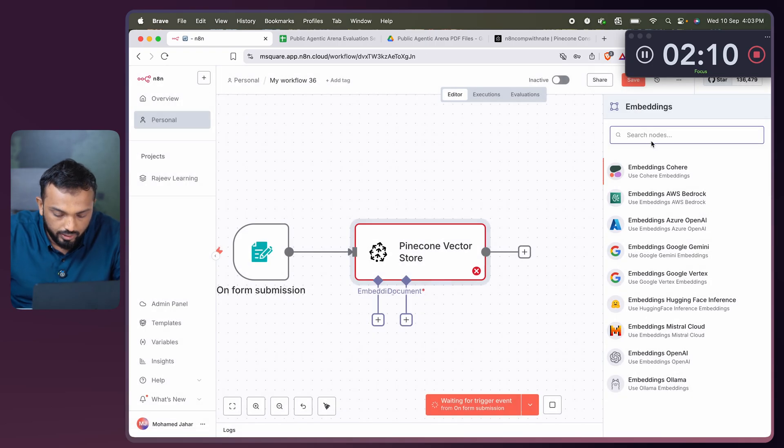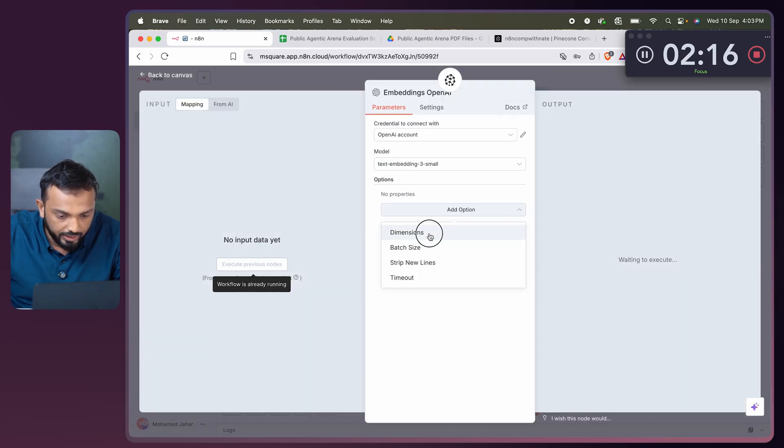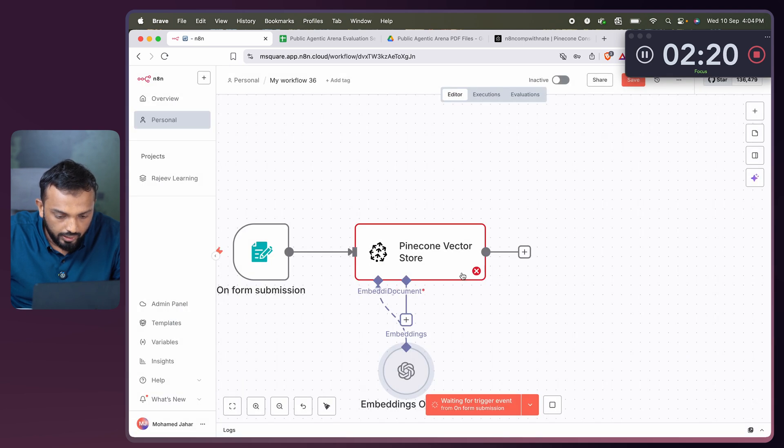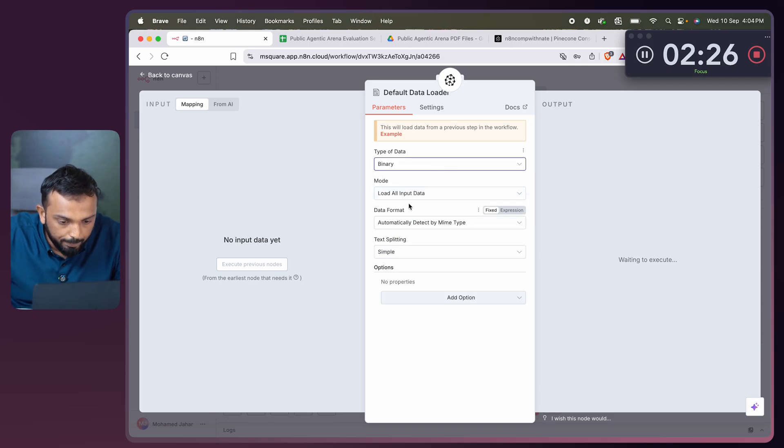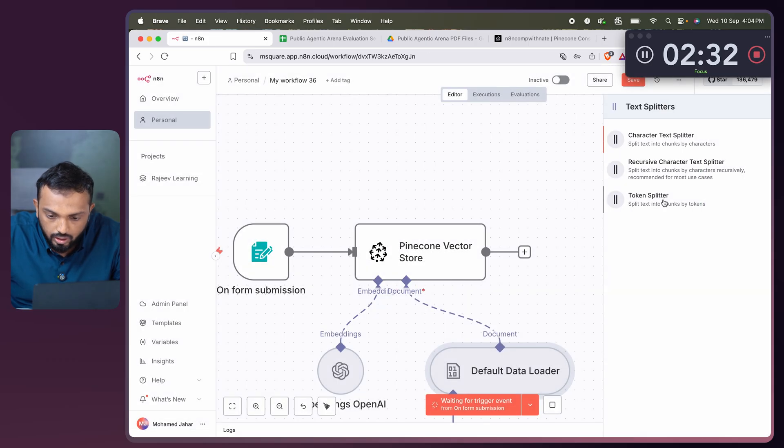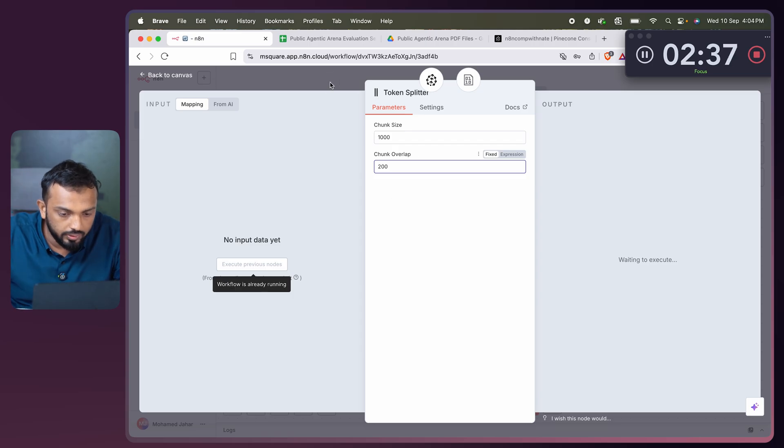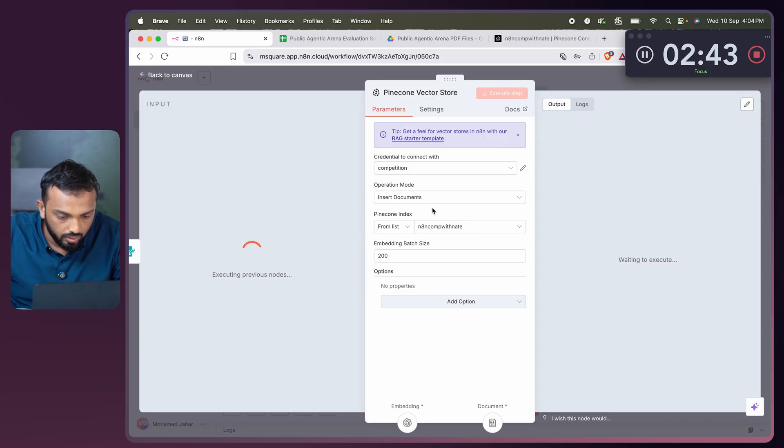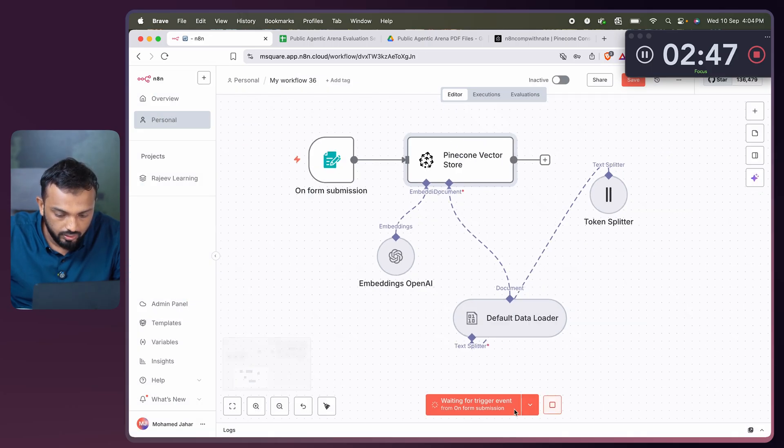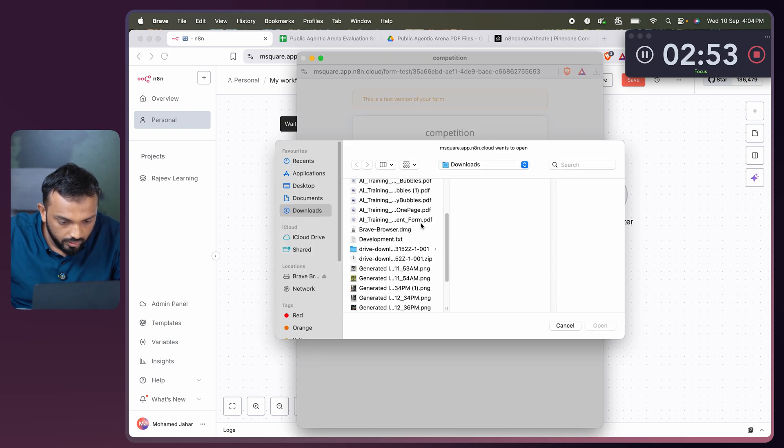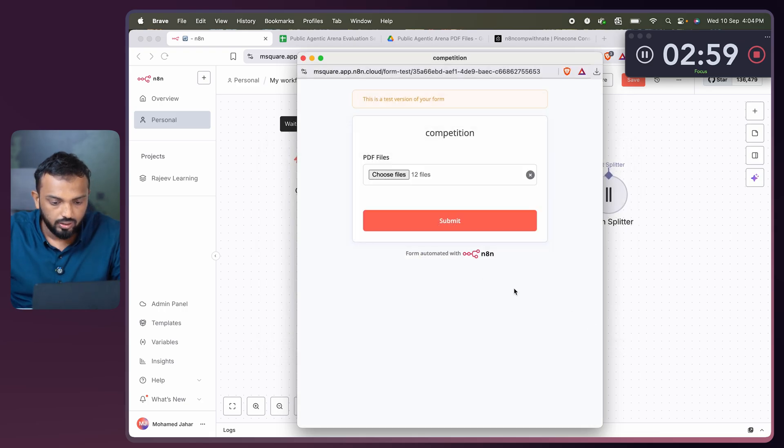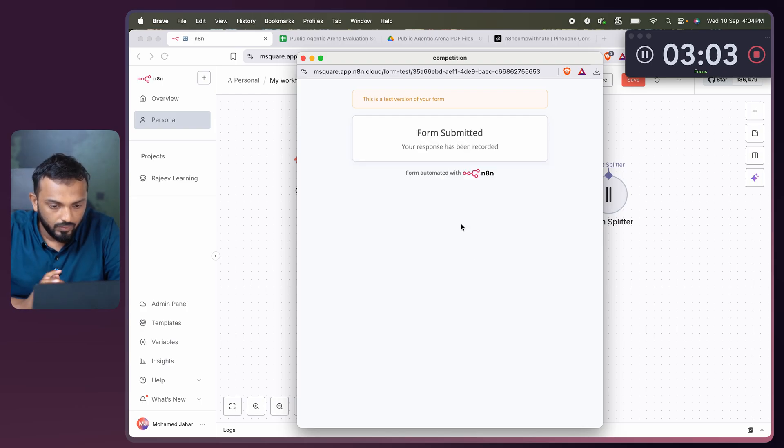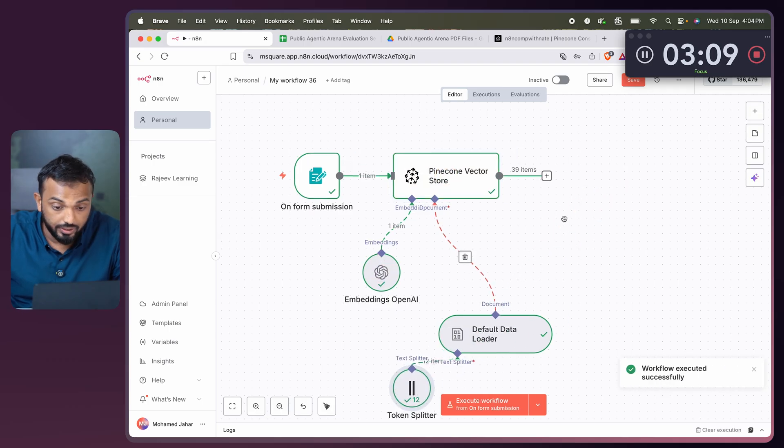Then let me add the embedding. We have here small and dimension 512 as I shown. Then let me select the document loader, default data loader. Our PDFs come in binary format. Text splitting is custom. We will go to text splitter, select token splitter. Let's go with chunk overlap 200. Now let's go to Pinecone. Everything is good. Let's go and run this. Let me select the PDF files. So we have the files over here, just selected that. Submitted. Form is submitted. This is running. Workflow executed.